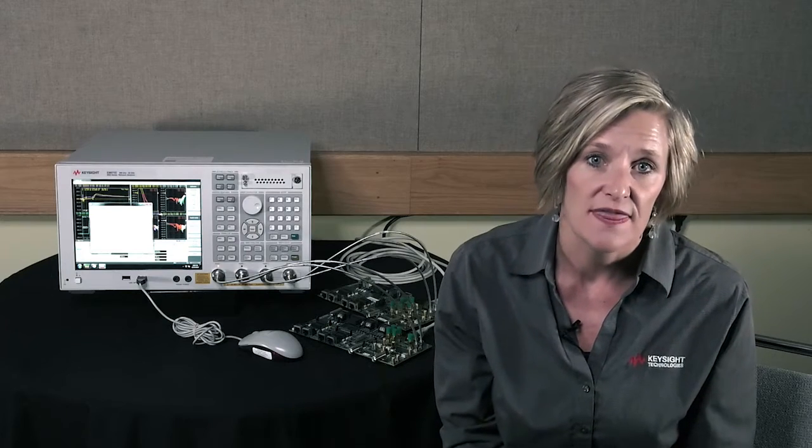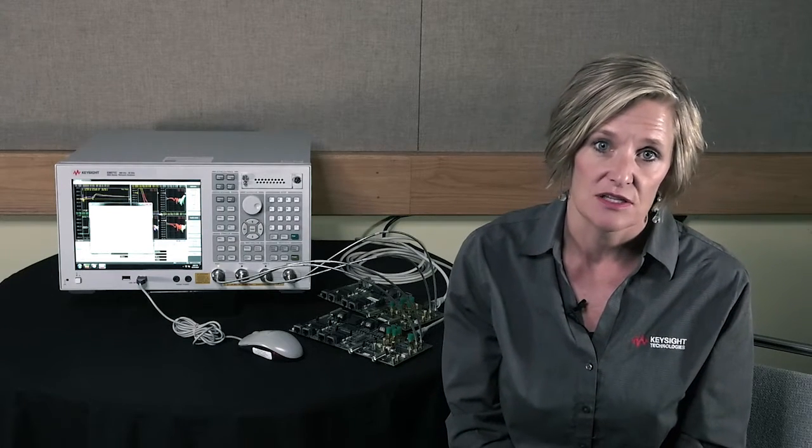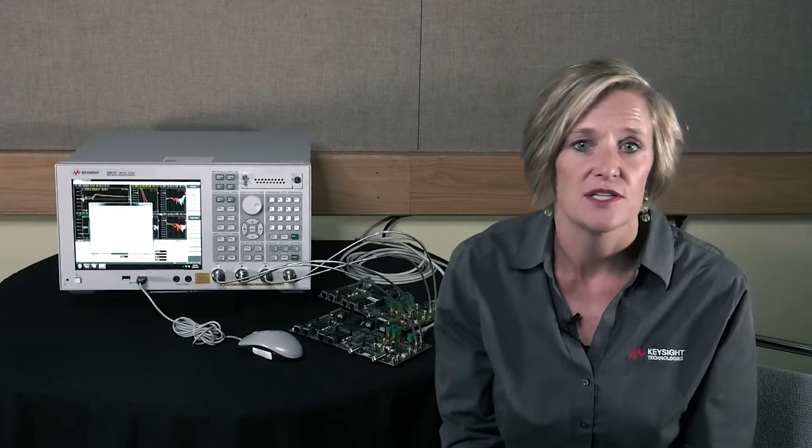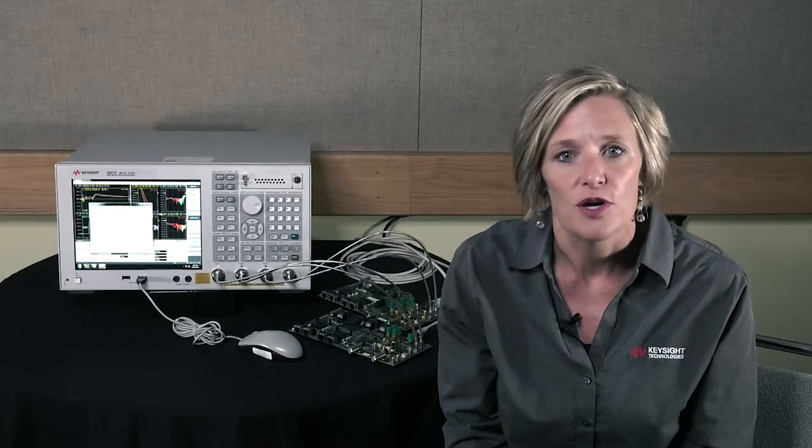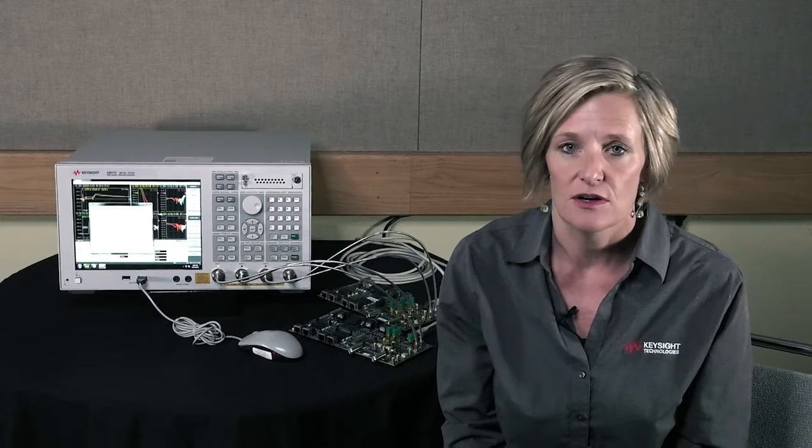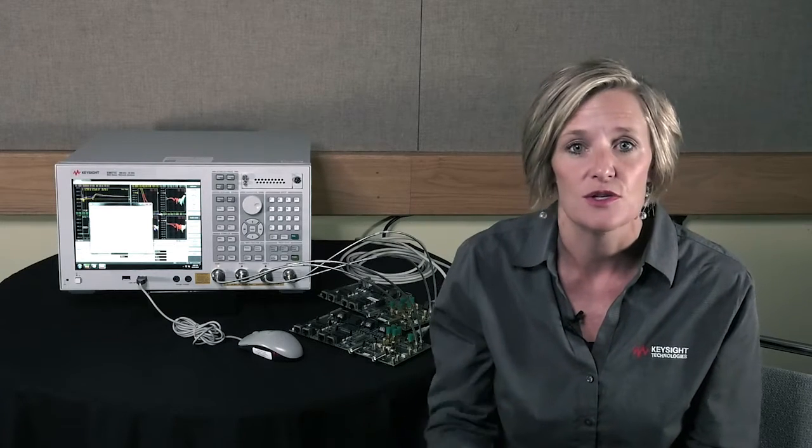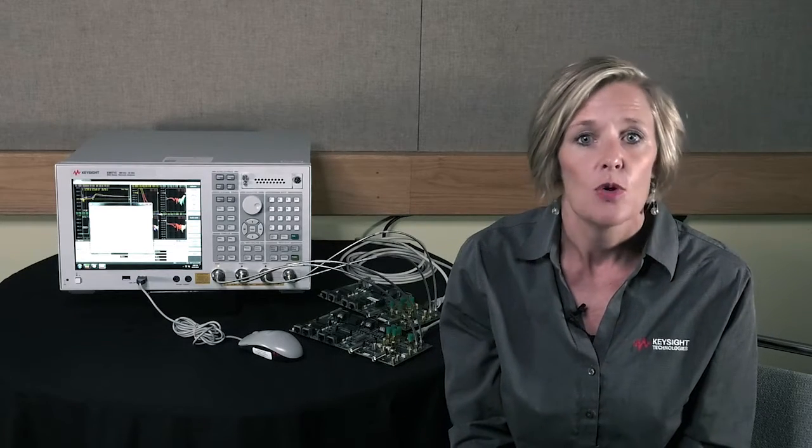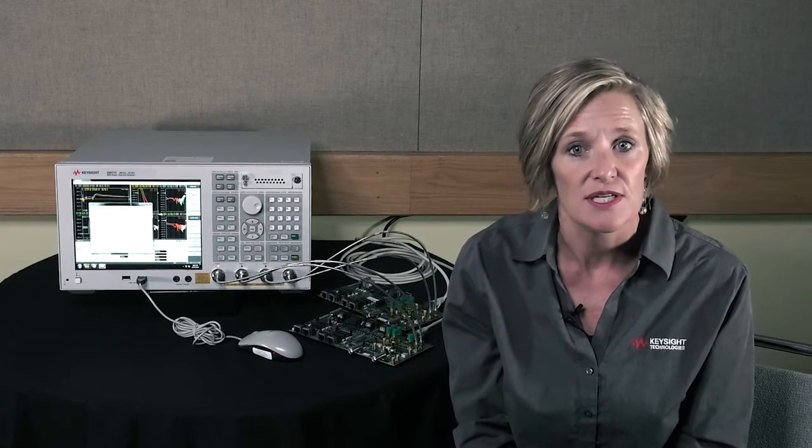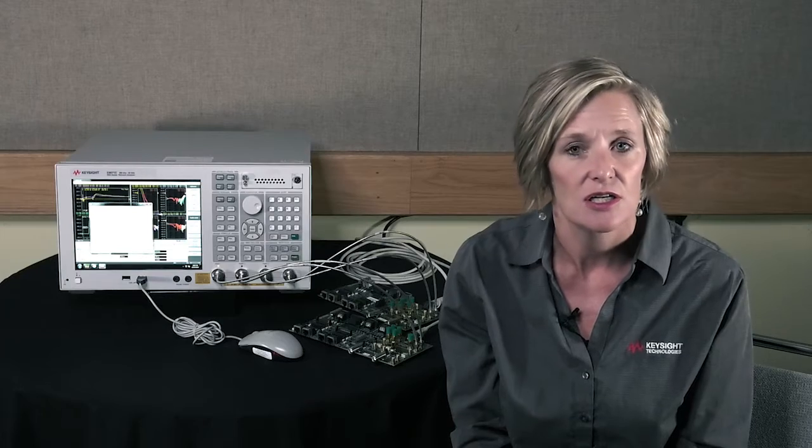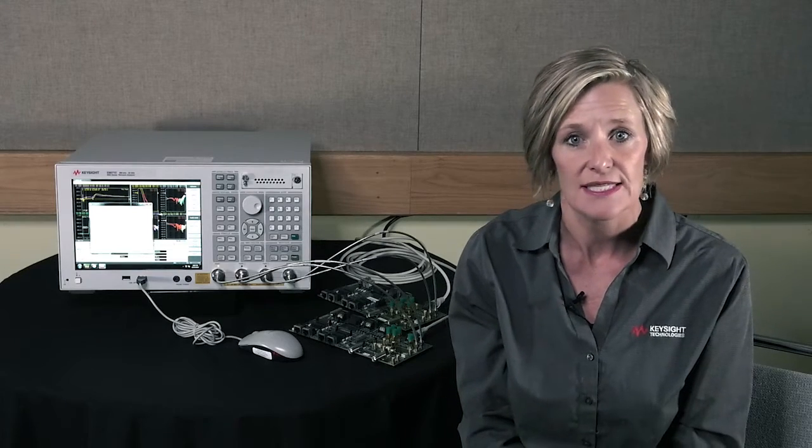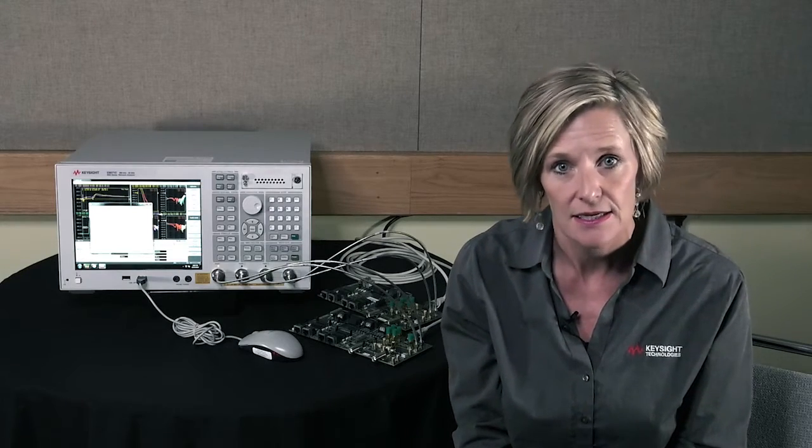In order to avoid that complication, you want to try and do compliance testing before you integrate to the vehicle. We're going to take a look specifically at the harness and connector automotive Ethernet test today.